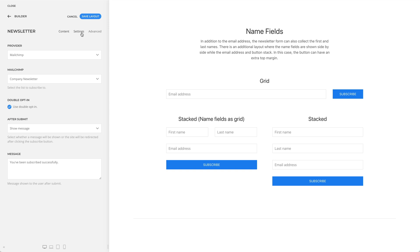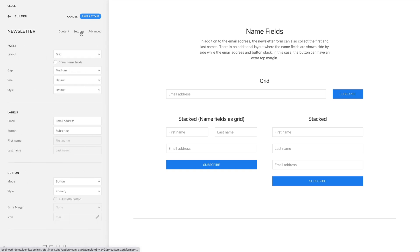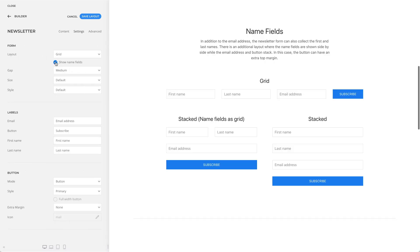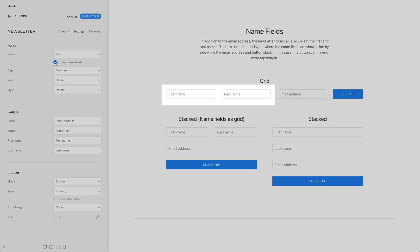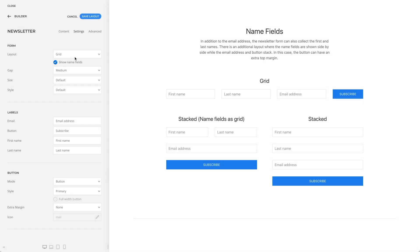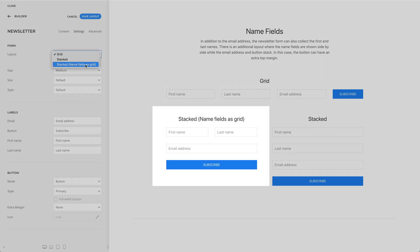In addition to the email address, the newsletter form can also collect the first and last names. There is also an additional layout where the name fields are shown side by side while the email address and buttons stack.